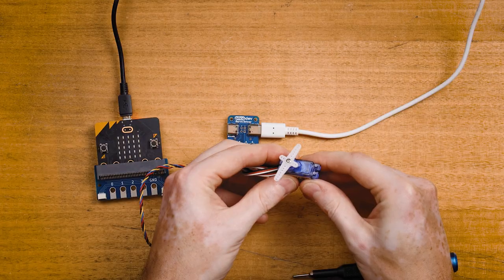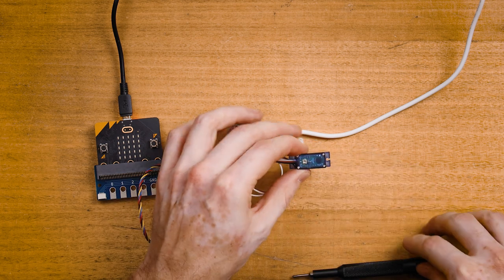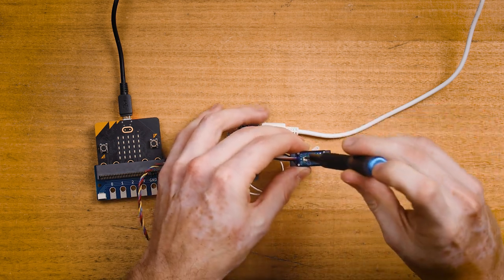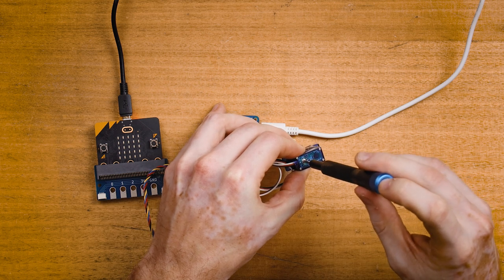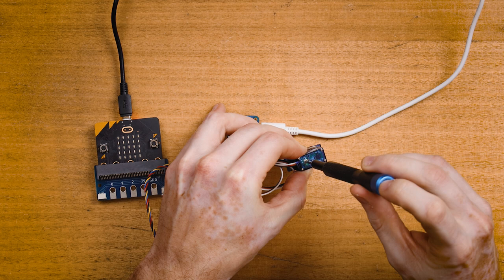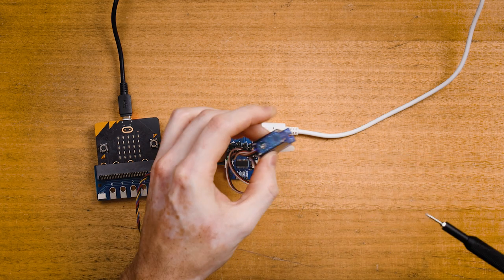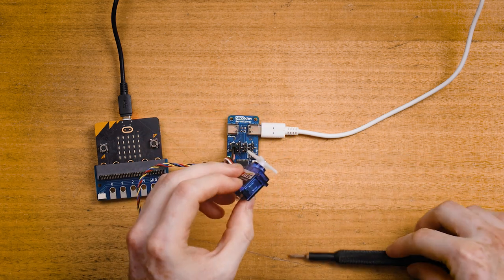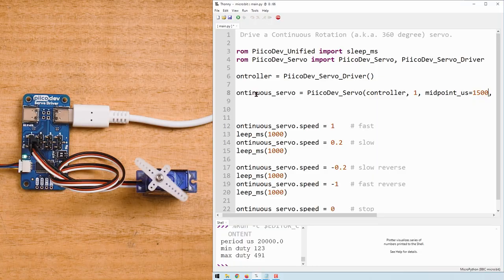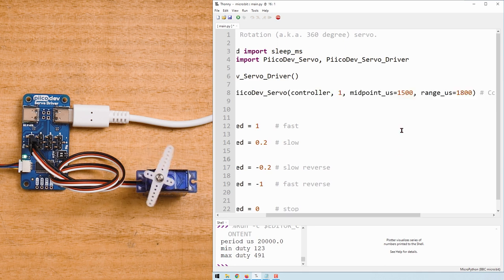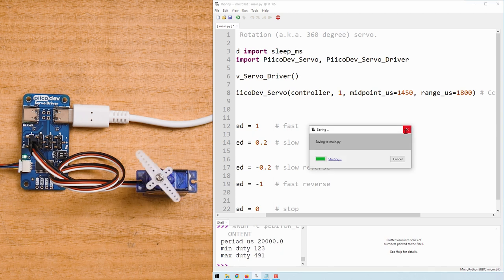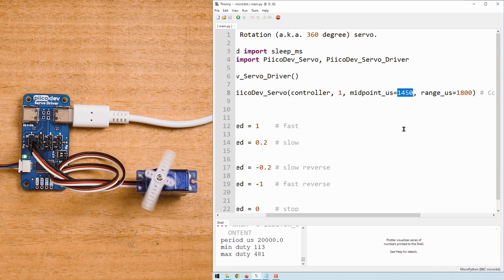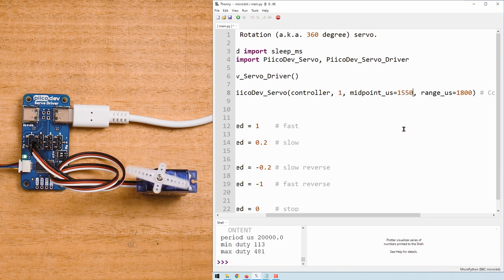If your servo has a tuning potentiometer, you can use a screwdriver to finely dial that potentiometer until the servo comes to a rest. If your servo does not have a tuning potentiometer, we can still tune the servo using code. Try making small adjustments up or down to the midpoint_US argument. This is the midpoint of the servo signal in microseconds. And it may be that we just need to tune this a little higher or a little lower until we find that zero point.